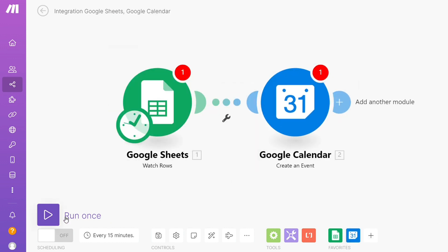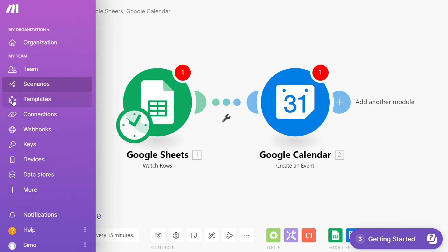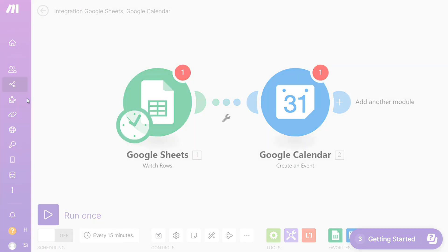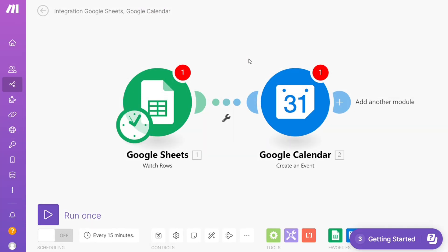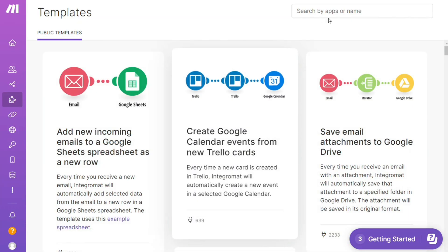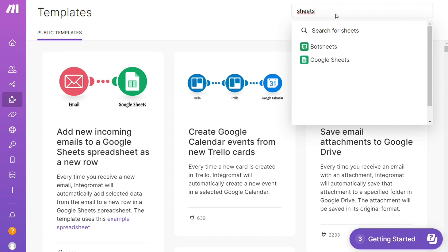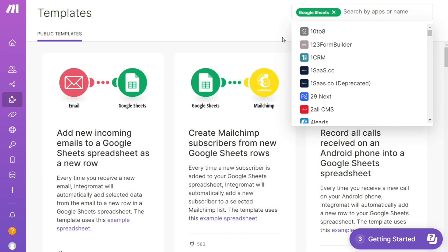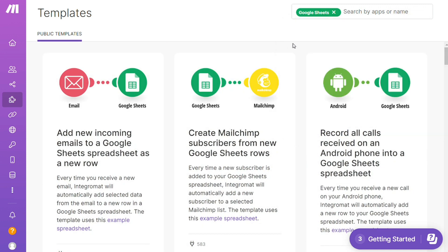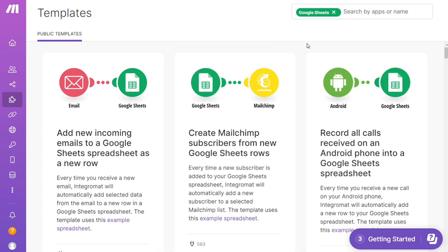On the bottom left, you can run this once and test it out. You can save it on the bottom. Over here you'll find templates—a really cool place to get inspiration for what's possible. You can search by an app, like Google Sheets, and see all kinds of templates available.